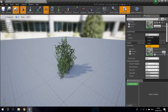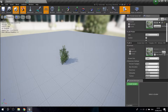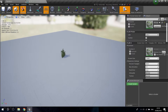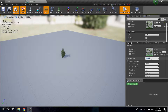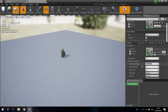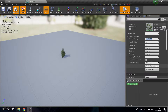Now go to LOD two. I'm going to set the screen size to 0.11, and then set Percent Triangles to 30. The editor rounds the number slightly. Click Apply Changes and you can see the triangle count dropping.